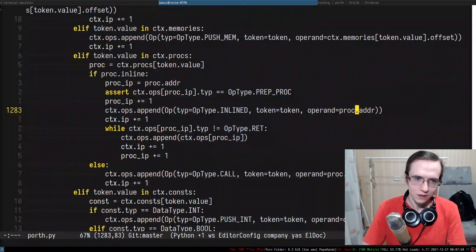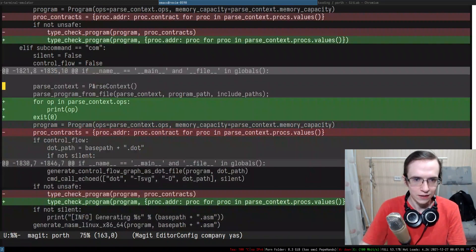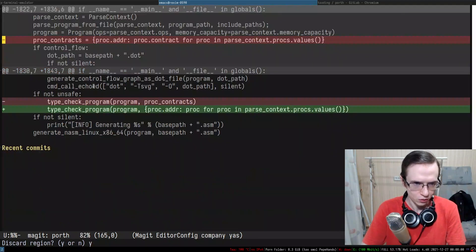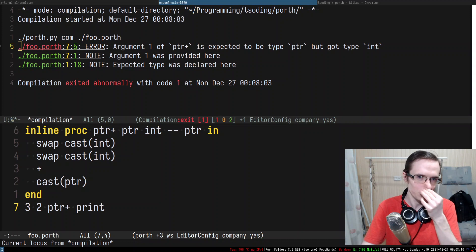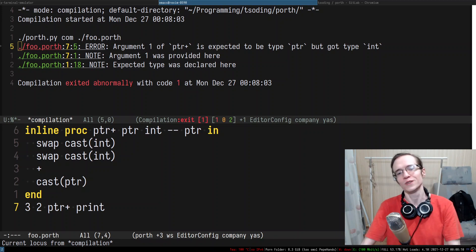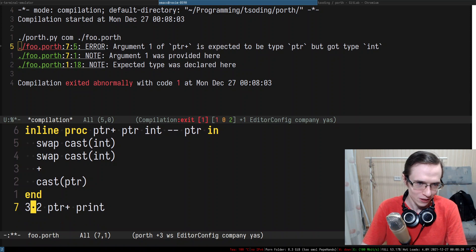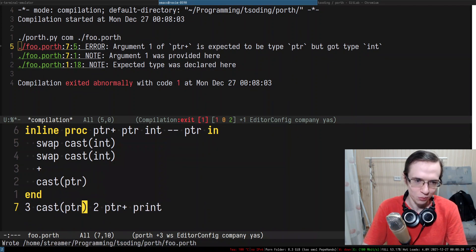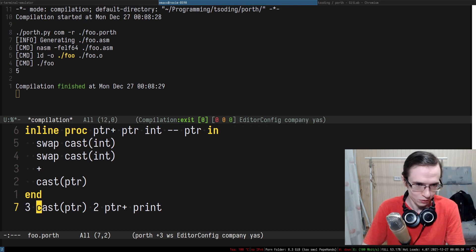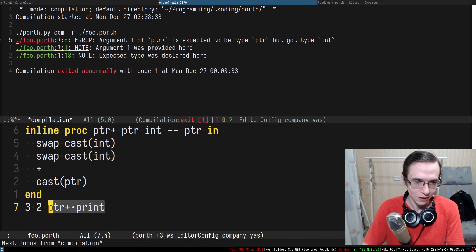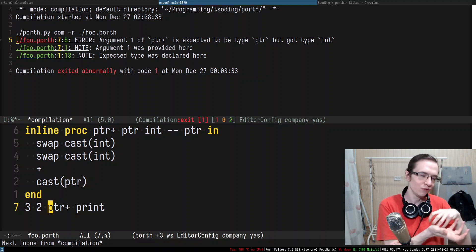Recompiling — now it complains: 'argument one of pointer_plus is expected to be pointer but got integer'. Perfect! It now acts like a proper call. If I cast the argument to a pointer it compiles and produces the same behavior. That's beautiful — we fixed it. Now the type checker type-checks everything properly. We were losing the type information after inlining, but we brought it back into the intermediate representation.